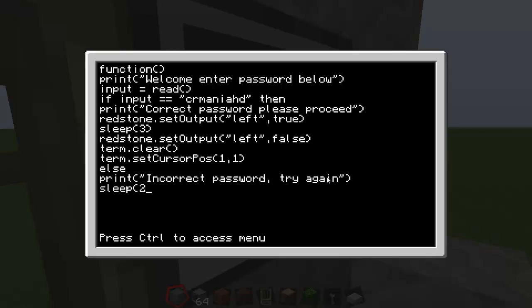Then type in sleep, open bracket, two, close bracket. And then you want to type in, oh what is it now. Then term dot clear again, then open close brackets. Sorry, I did a little bit of a, I don't know, I just couldn't think.